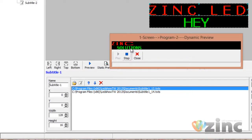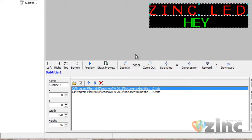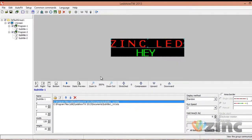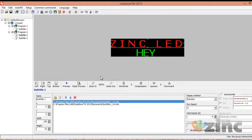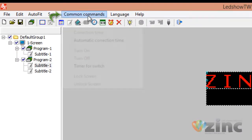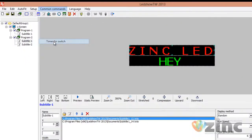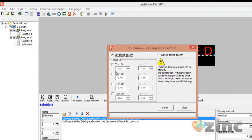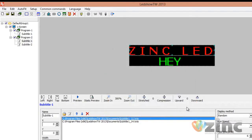Once this is done, you can close the preview. You also have an option for a timer — a timer that will turn the screen on at a certain time and turn it off at another time automatically. To do so, go to Common Commands, click on Time for Switch, then Set Timing On and Off. Set your turn-on time — for example, 7 o'clock in the morning — and turn-off time, say 20:00 hours. Click Save, then Close.